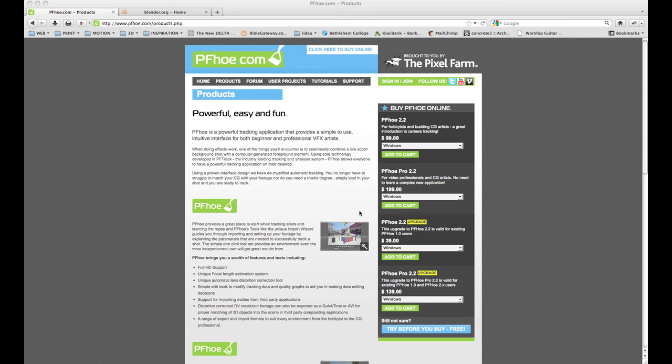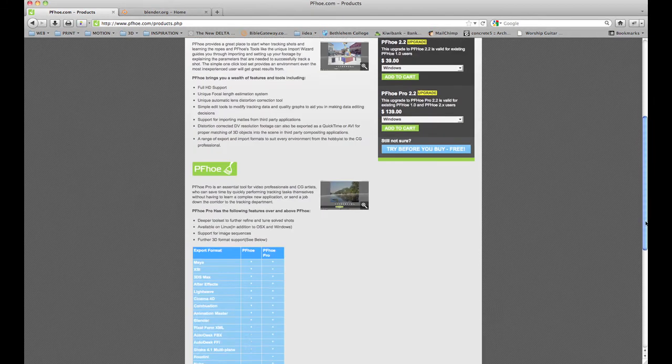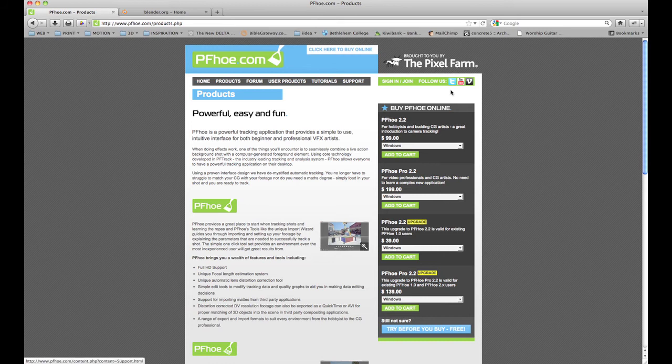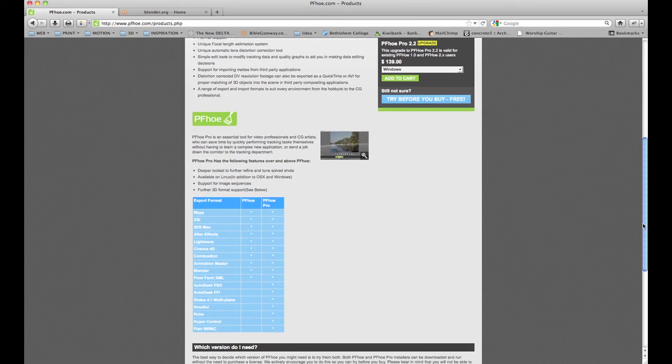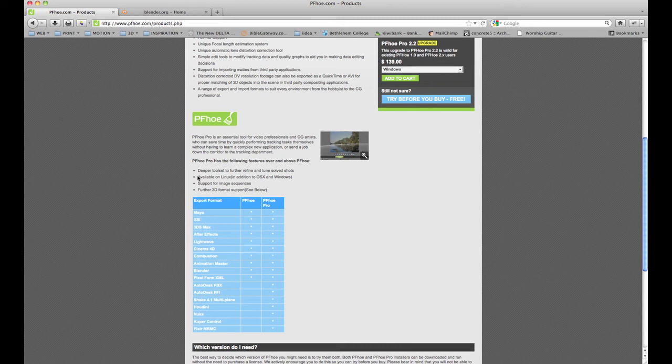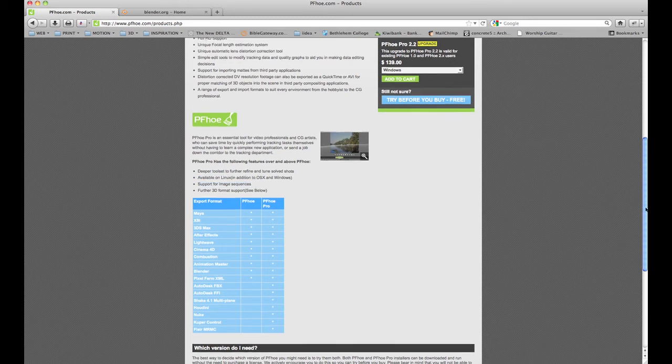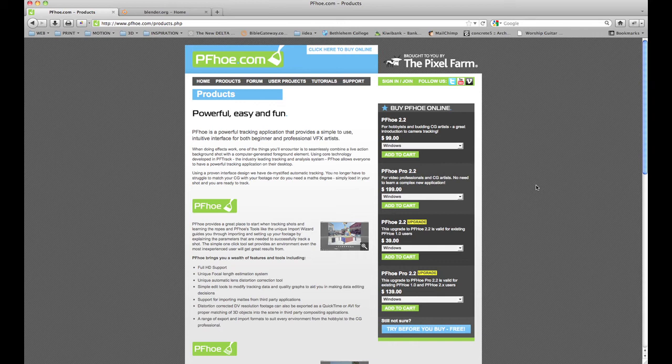PFO Pro I would recommend because if you go through their website, pfo.com, you can see that it does a lot more export formats and more importantly, two things: it's available in Linux and it supports image sequences, so that's sort of varying towards the professional end of things rather than just the hobbyist.